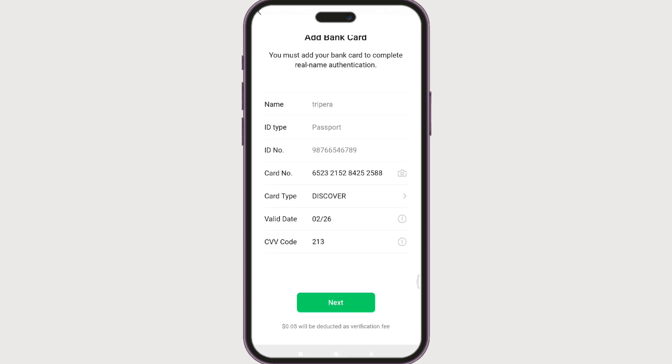Once you have entered your card number, click Next. Following the prompts, you will have your WeChat Pay set up and ready to use.